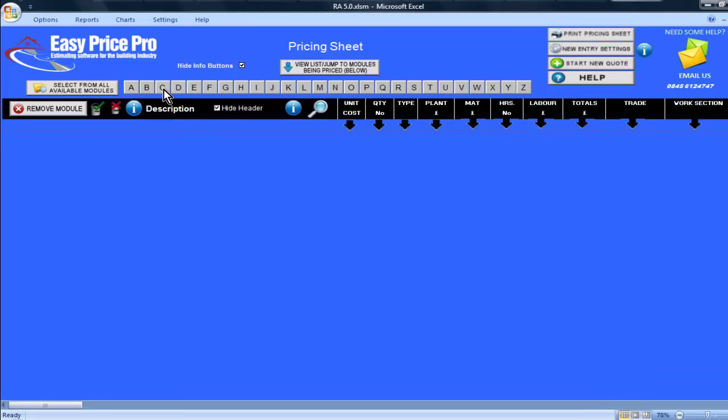If you're estimating for a carport, then the Renovations and Alterations program has two modules specifically designed for this work. In this movie, I will be showing you our carport lean-to using sawn timber module.